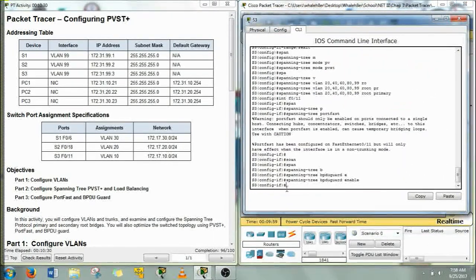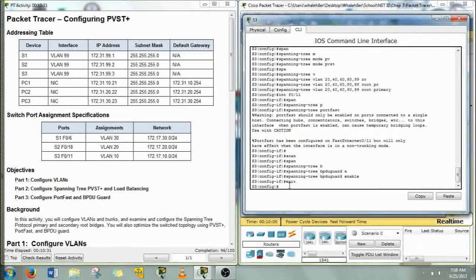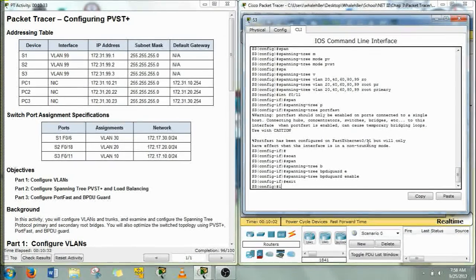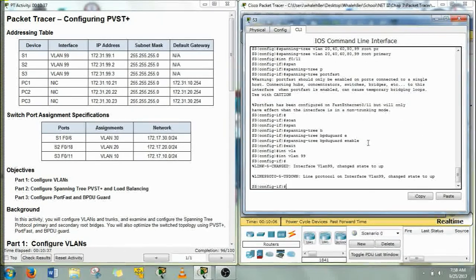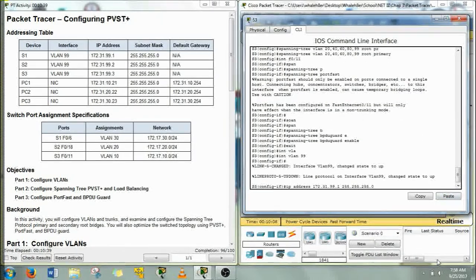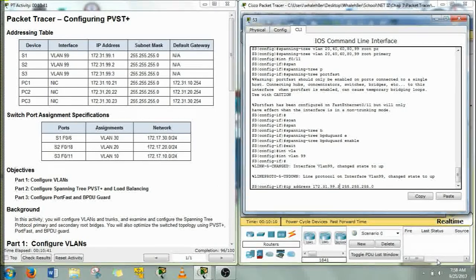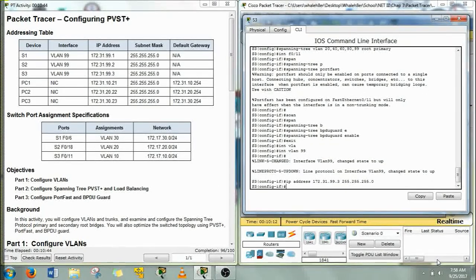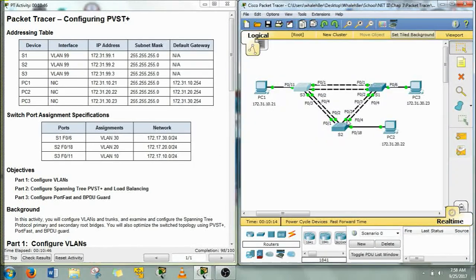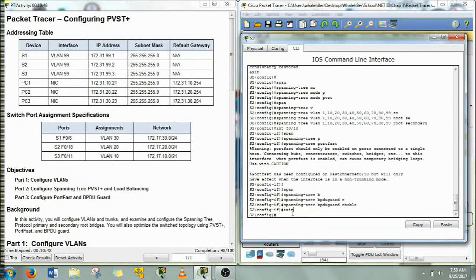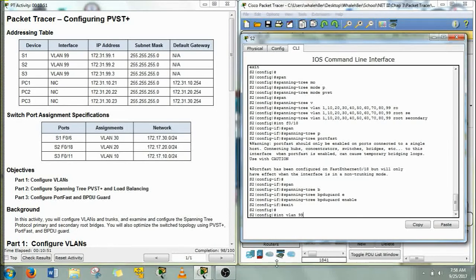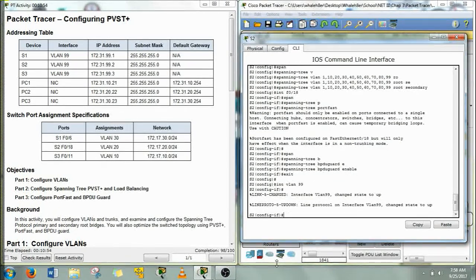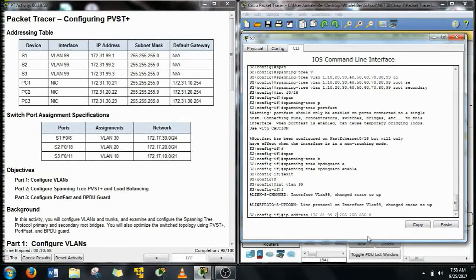Next, S3. Do the interface VLAN 99 and just paste. And we're going to change that 1 to a 3 for switch 3. There it is, we're at 98, we're almost there. Interface VLAN 99. Hit the paste and change that to a 2. And we're done.